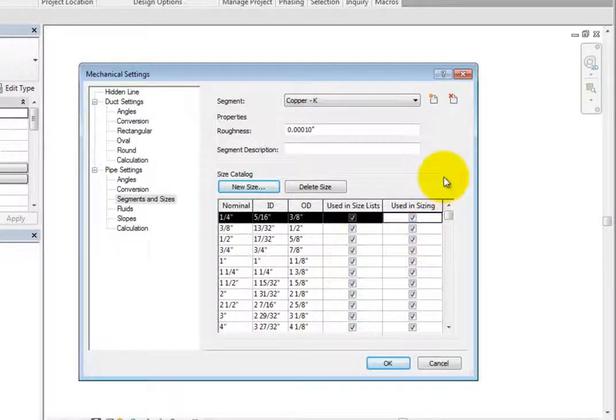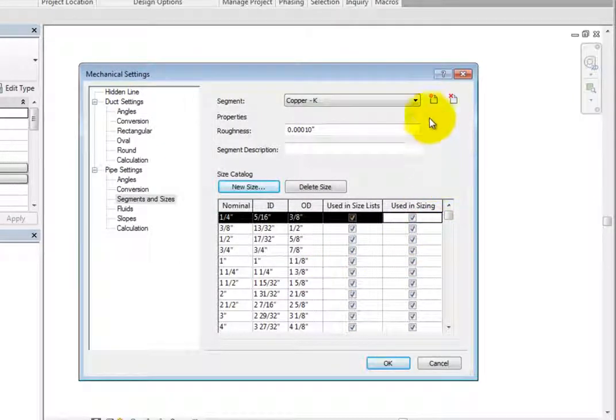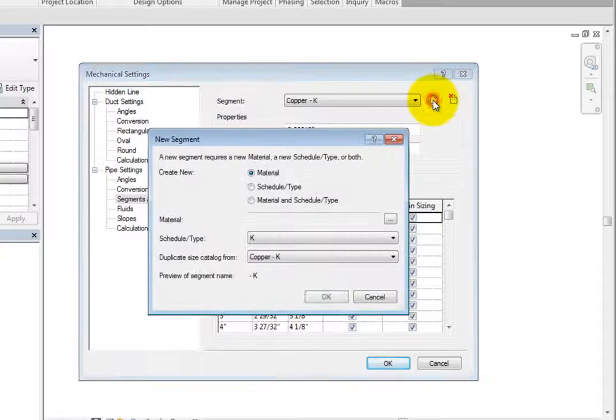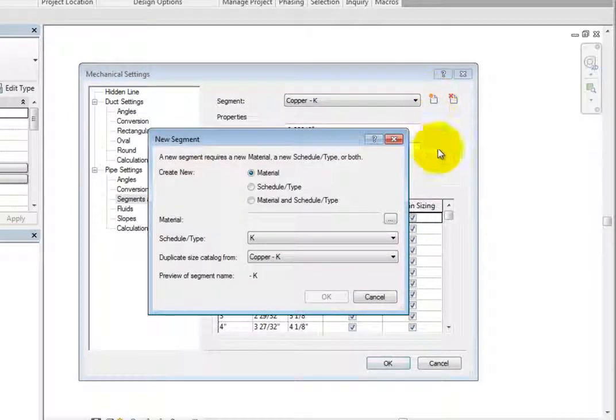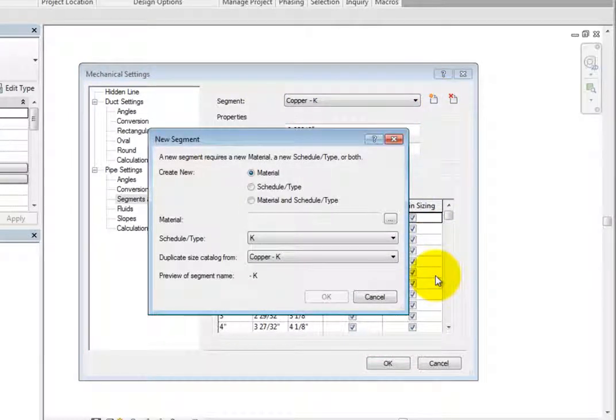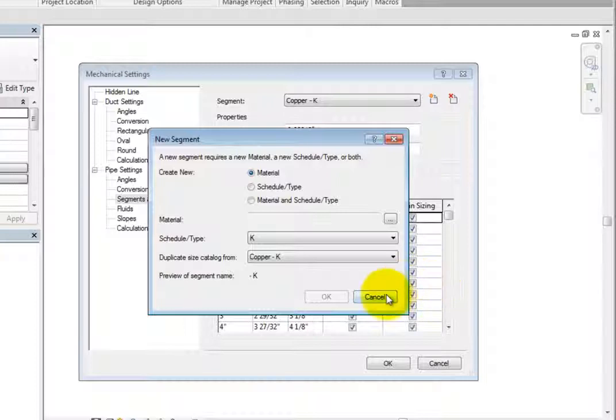To add a new segment, click Create New Pipe Segment at the top. Revit displays the New Segment dialog. You can use the options here to create a new segment. Click Cancel to close the dialog.